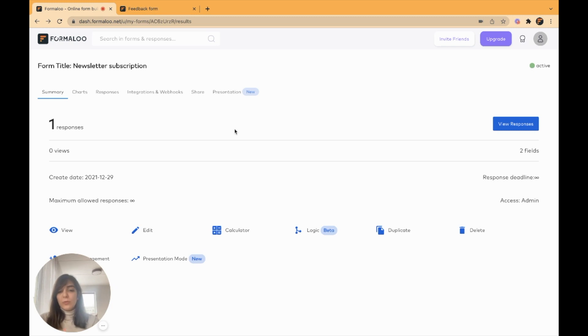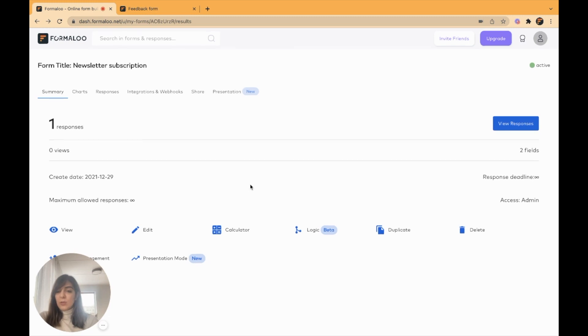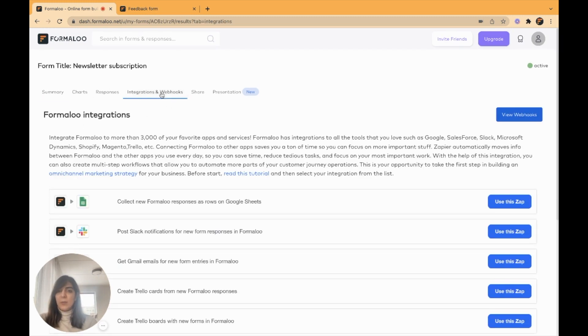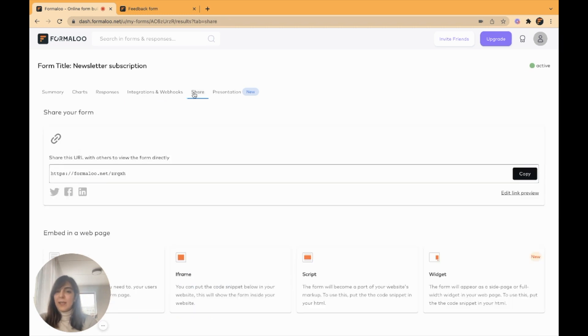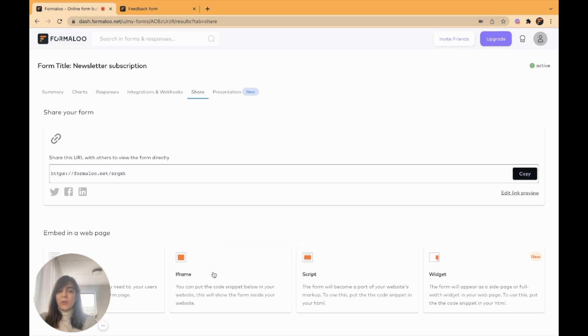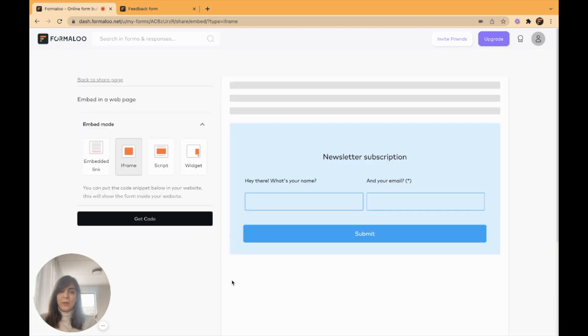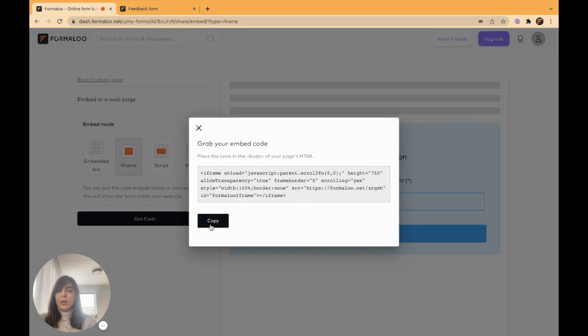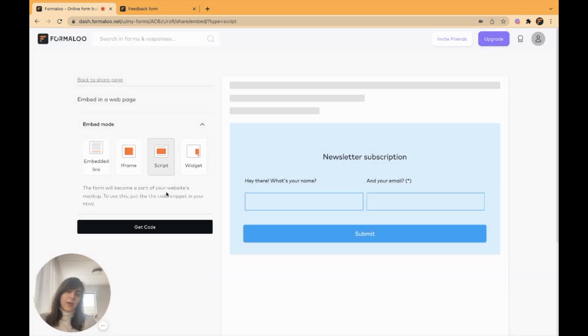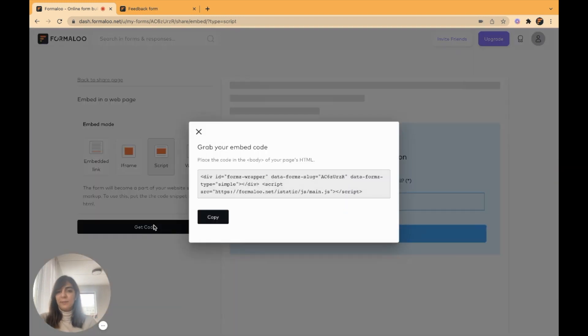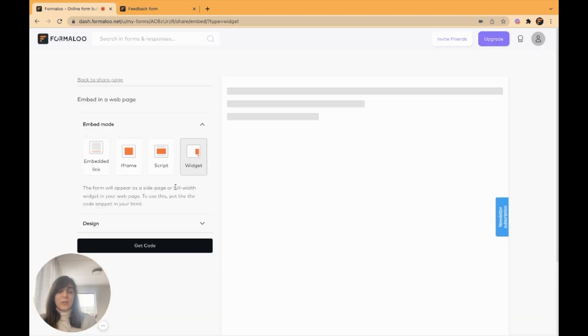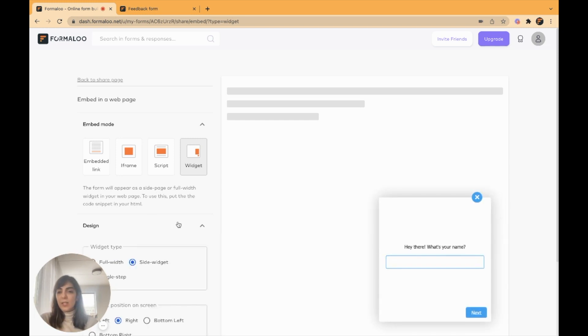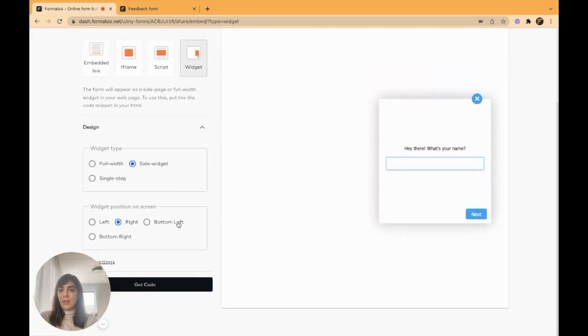And to move to the next topic, I want to show you how you can use your form on your website. So right here, there are multiple integrations also. And in the share tab, you can use the iframe, the script, or the widget. I'll show you how it looks. This is a code you can just copy and paste into your website. This is how a script looks. It's just like an iframe. You can use a widget, which is like a chatbot on your website, like this. You can change its design.